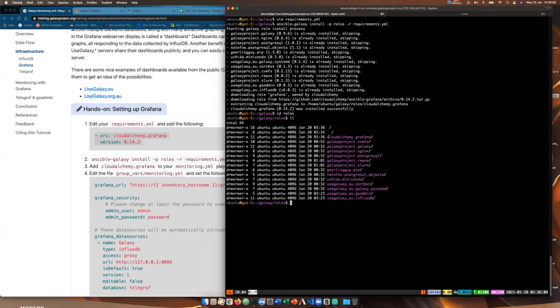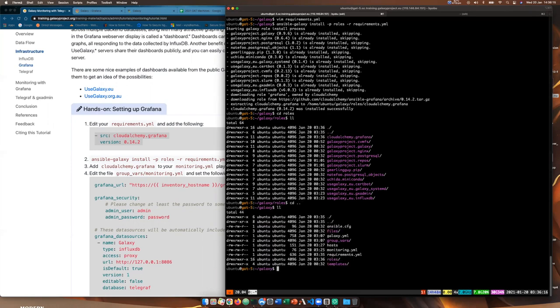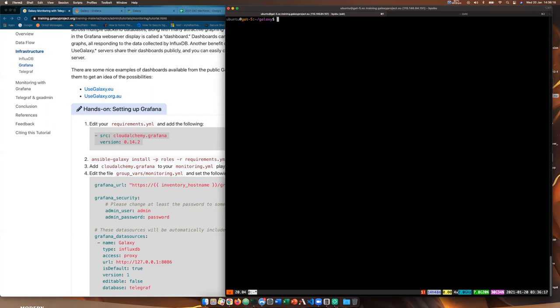Now we save that file and run the monitoring playbook again: ansible-playbook monitoring.yaml -u ubuntu. There was an unimportant error, but we're up to installing Grafana and it's started — it's a web application now running.